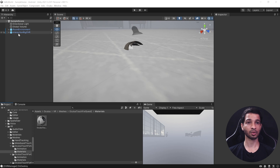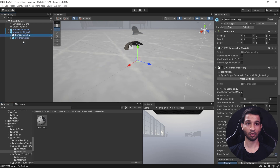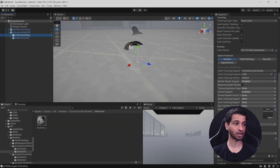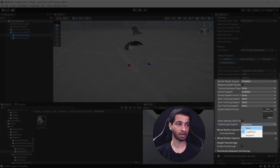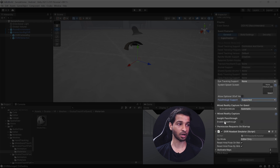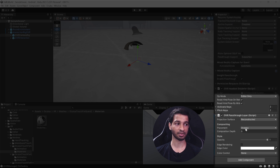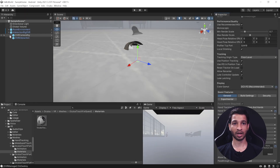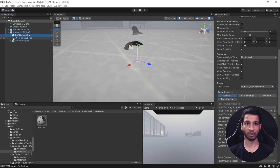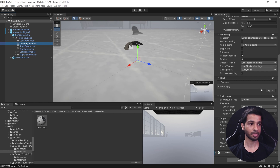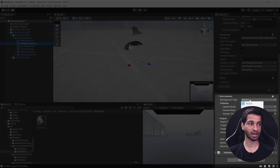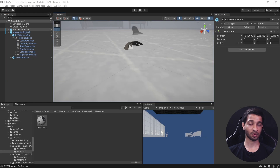Now let's set up the scene for passthrough as well — it's really simple. Select the Interaction OVR Rig, then select OVR Camera Rig. Make sure that Passthrough is set to Supported (not None), and scroll down to enable passthrough by checking that box. Click Add Component and add OVR Passthrough Layer, then change the placement from Overlay to Underlay. Finally, open the prefab, open Tracking Space, select Center Eye Camera, and change the Background Type from Skybox to Solid Color.